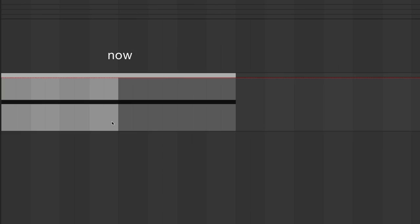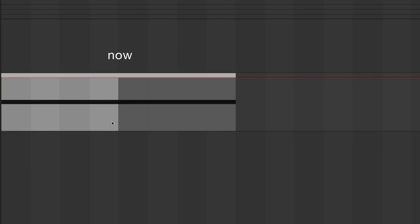Make sure to press legato to ensure that the note extends to the end of the clip. Now let's automate the rate by drawing a simple curve over the clip. Notice how different types of curves result in different kinds of rhythms.